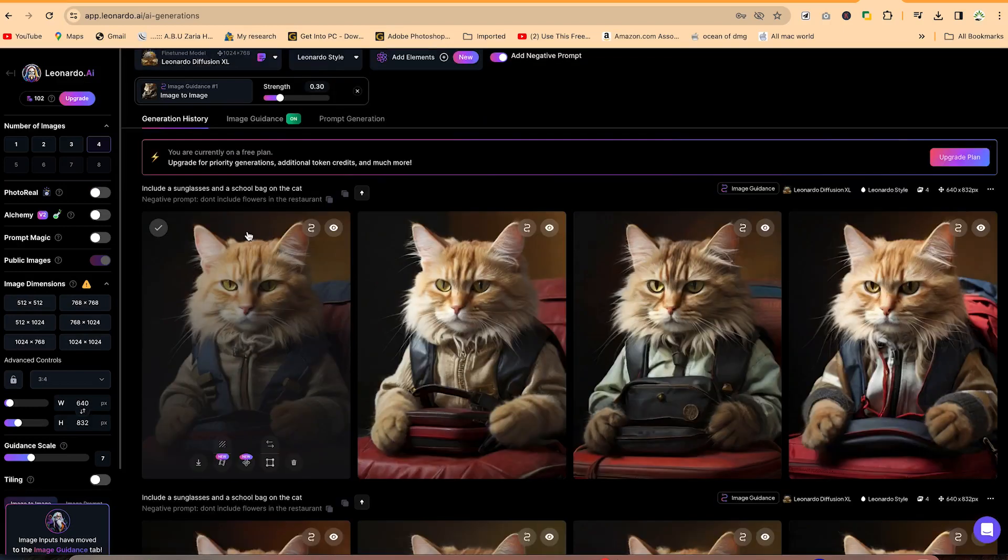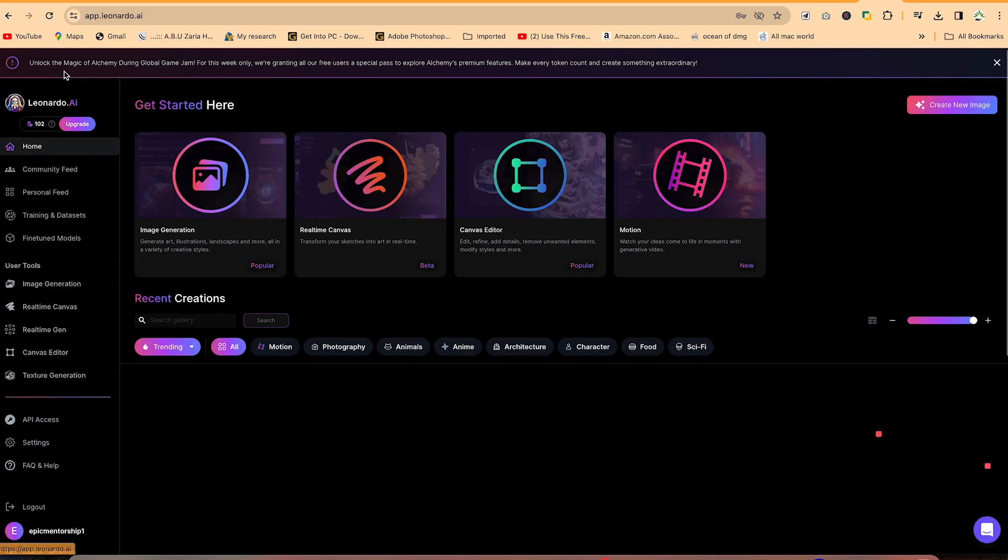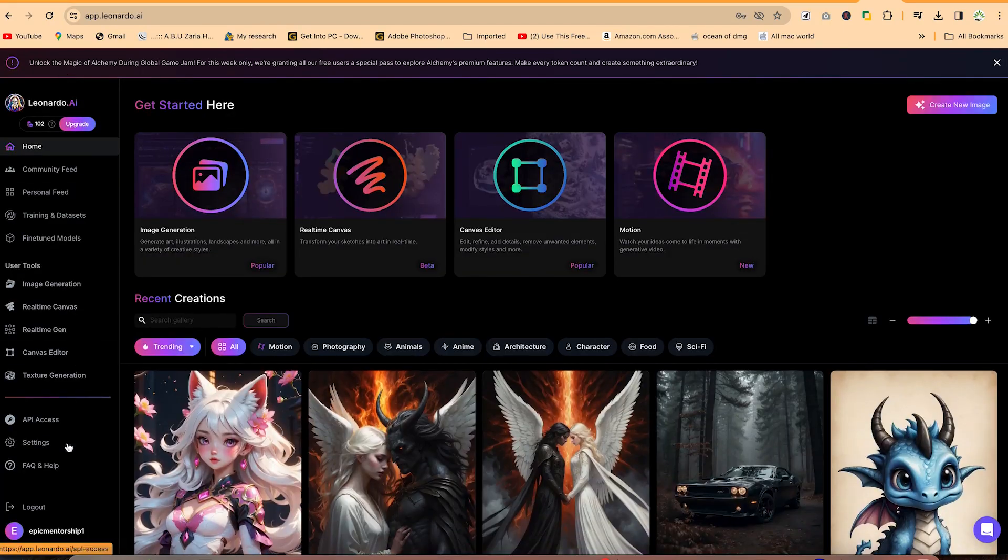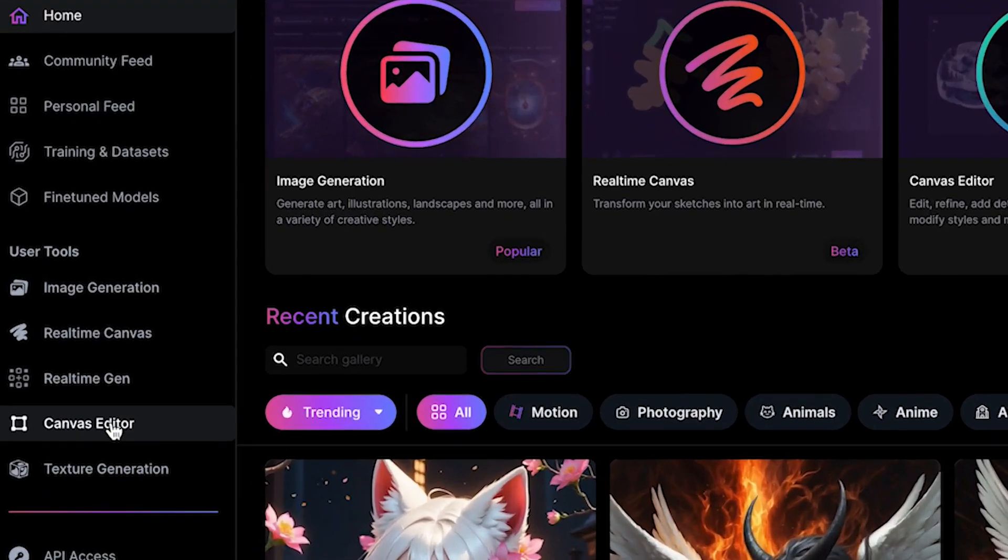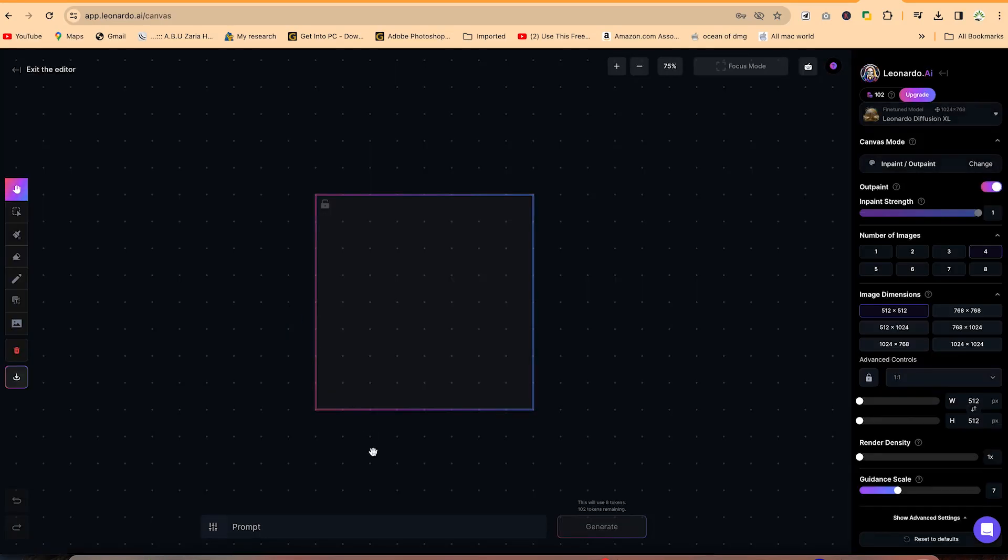Let's go to the canvas editor. We can just come back to Leonardo AI and then we can go straight to canvas editor. And then from there, we can decide to upload our image. If you have any image, you can upload it and edit it directly, or you can generate your own prompt.